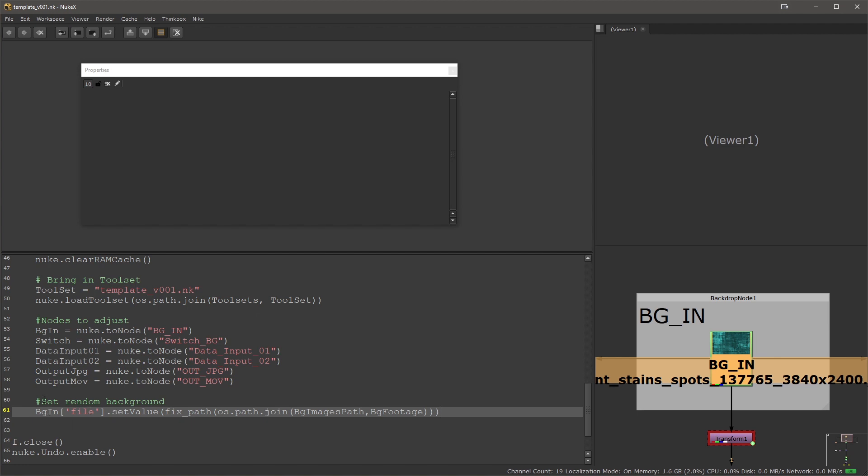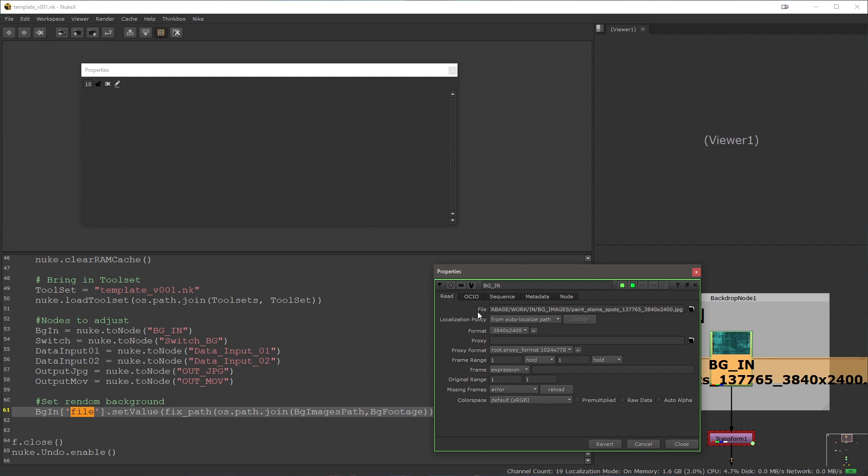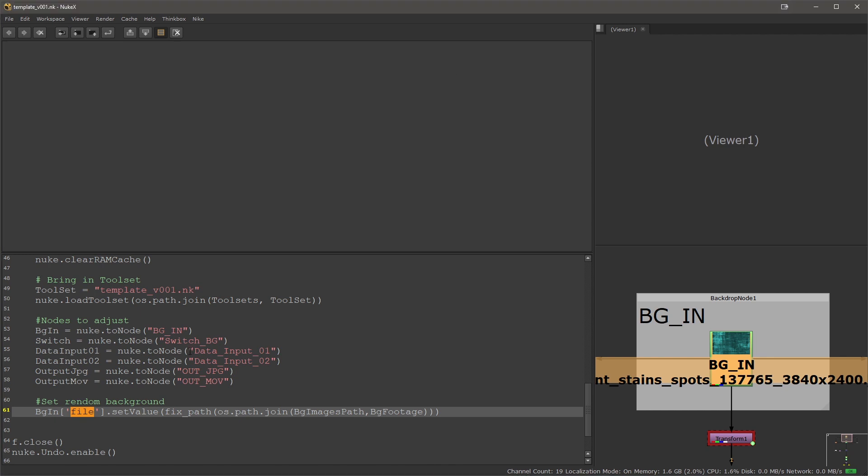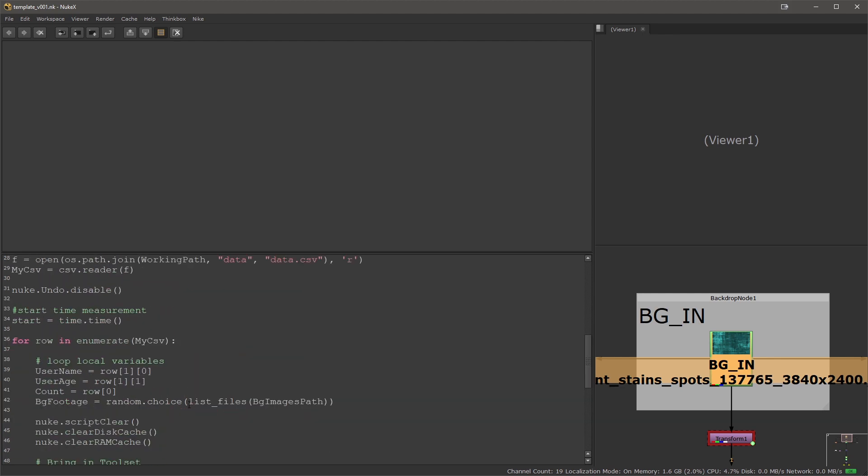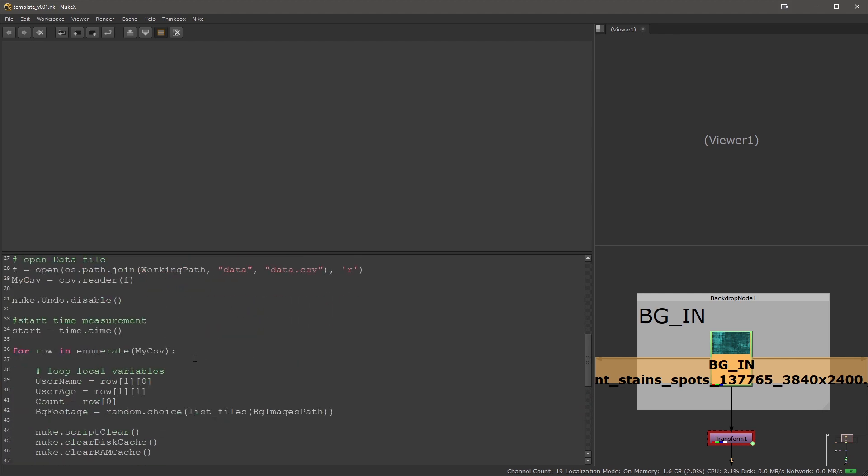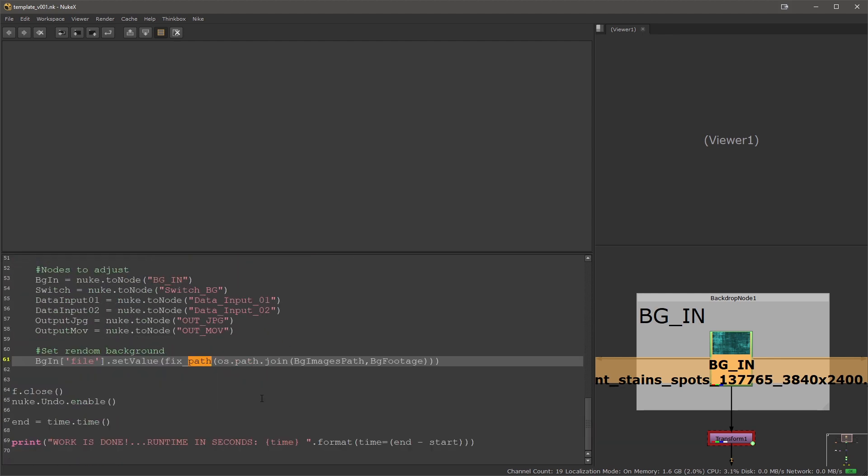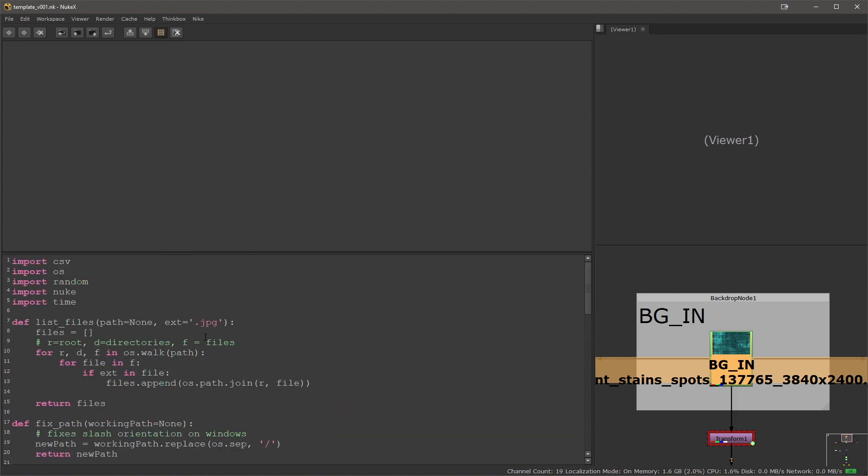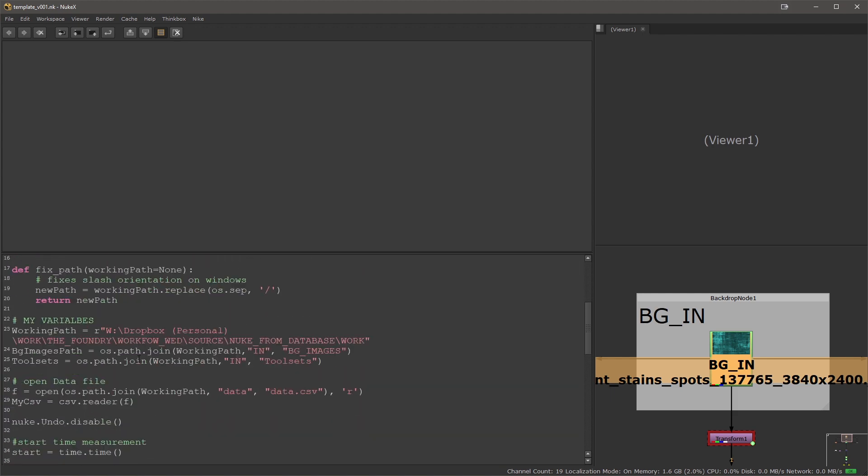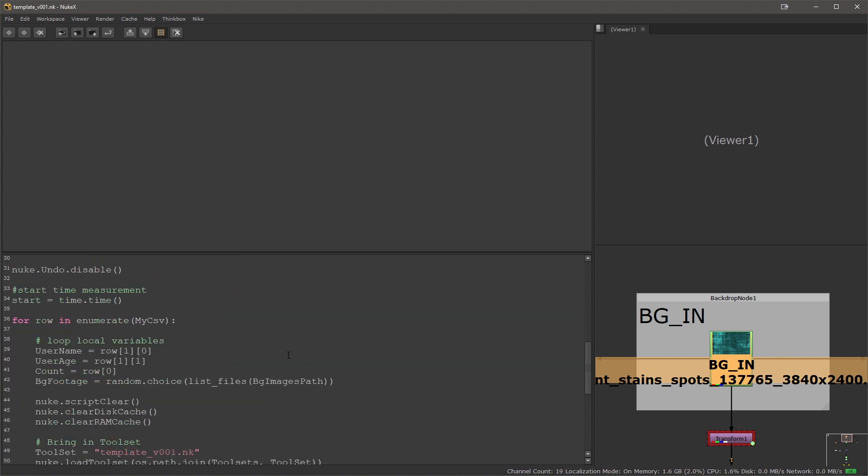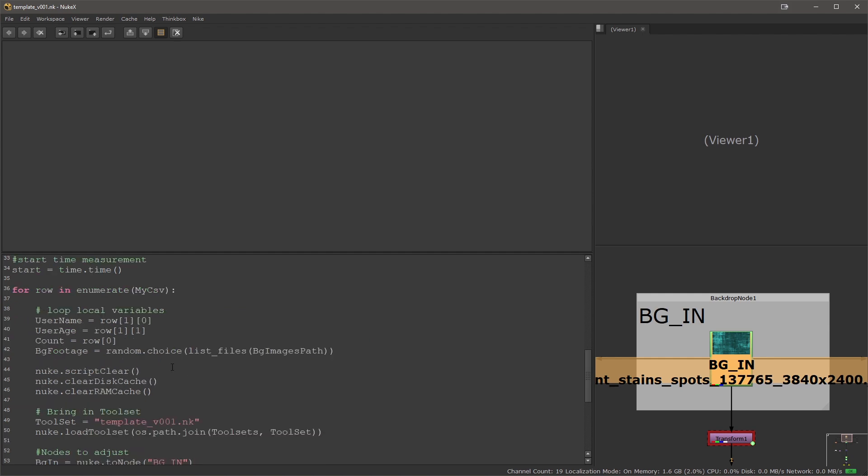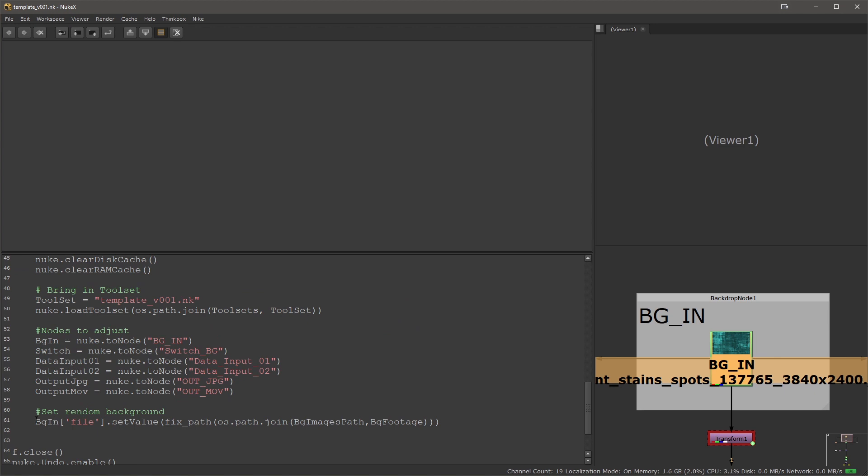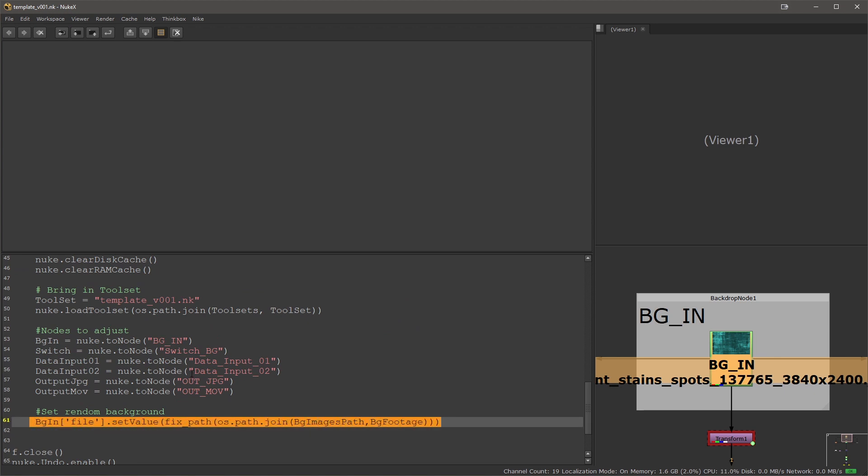I want to change the background in first and its file parameter. If I double click this you'll see this is the file that I would like to override. I'm setting the value of the file parameter and I'm using my fixed path definition that will flip the slashes, and then I'm feeding it the merge of the background images path and the background footage. The background images path is our global variable that is relative to the work path. So it's in background images, there are ten images in there, and then I'm using the background footage which is the random choice from that path. This will pick a random file from the list that will come from the directory.